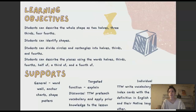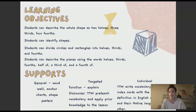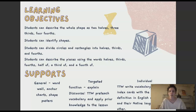Learning objectives: Students can describe the whole shape as two halves, three thirds, four fourths. Students can identify shapes and divide circles and rectangles into halves, thirds, and fourths. Students can describe the pieces of the shapes using the words halves, thirds, fourths, half of, a third of, and a fourth of.